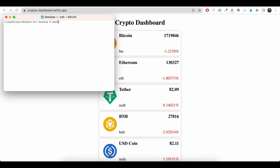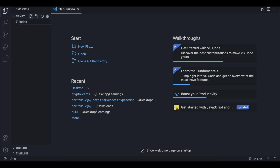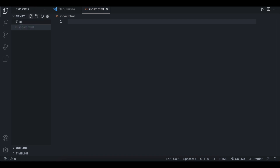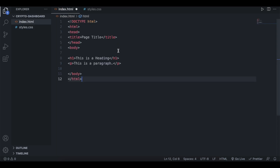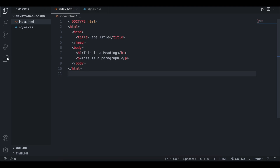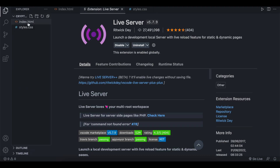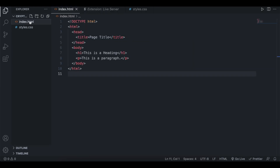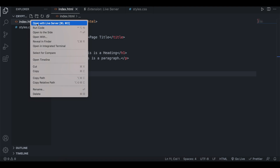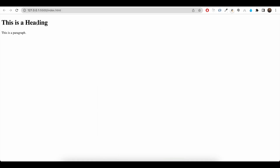First I will create a folder called 'crypto dashboard' and open it in VS Code. Inside this folder I will create index.html for HTML code and styles.css for styling. Inside index.html I have created a simple HTML template, and I am using the Live Server extension. Right-clicking index.html and selecting 'Open with Live Server' will open it in Chrome.